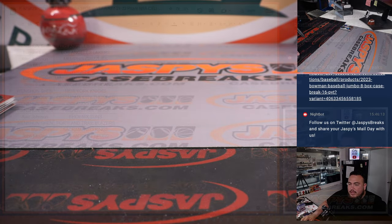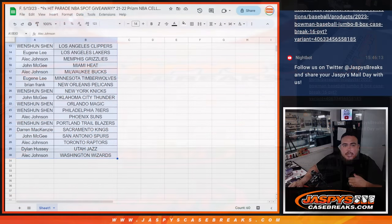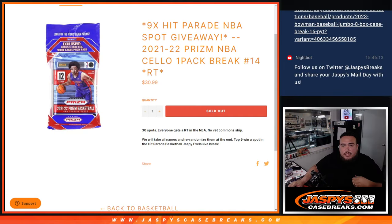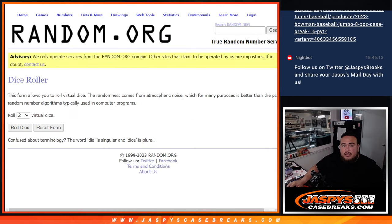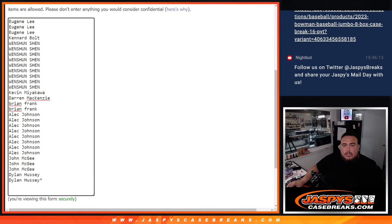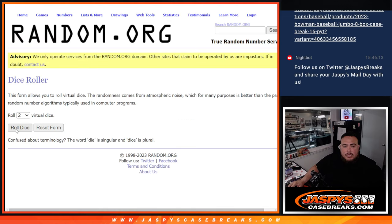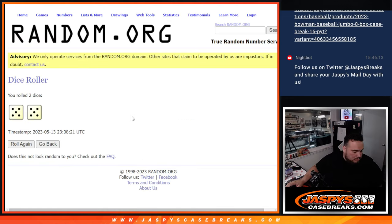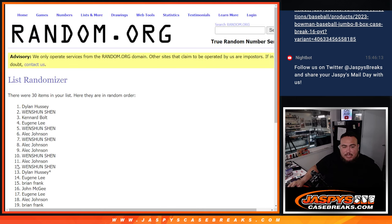Now let's do the main giveaway guys, which again is the top 9 to the Hit Parade. Here's the dice roll, there's the customer names. Let's click dice roll. And it is a 5 and a 5, 10 times. Top 9 get in.